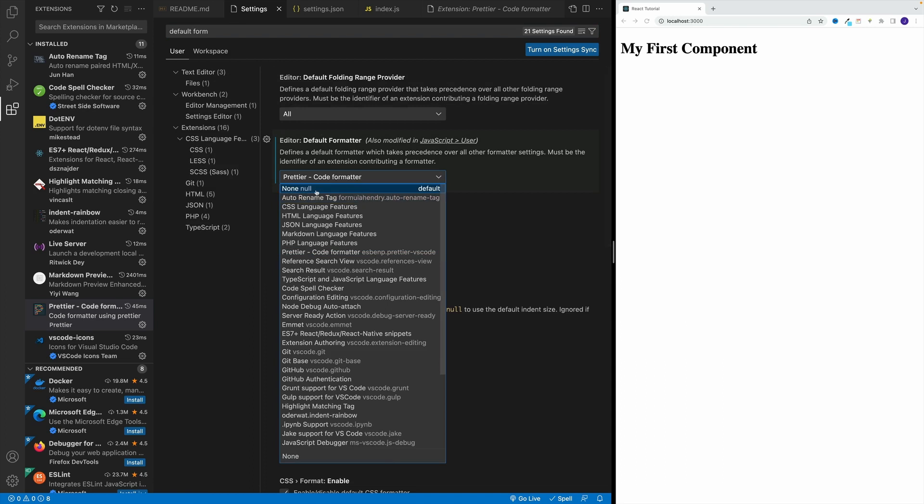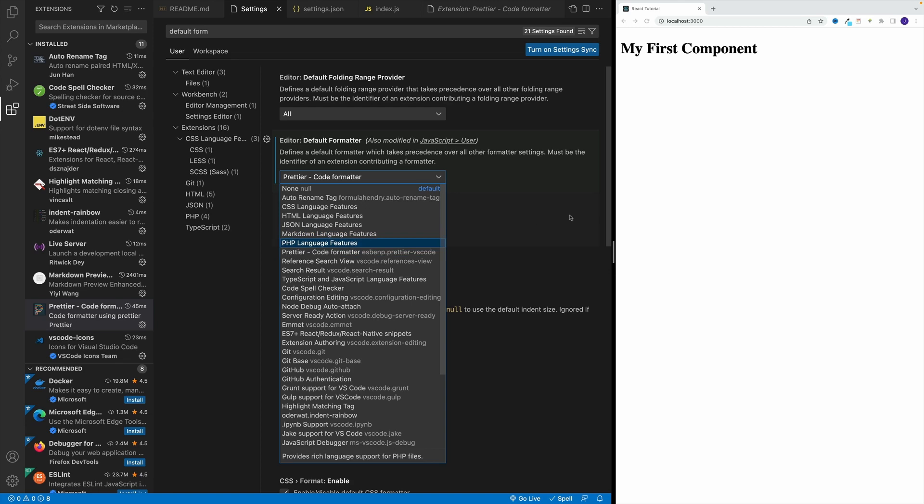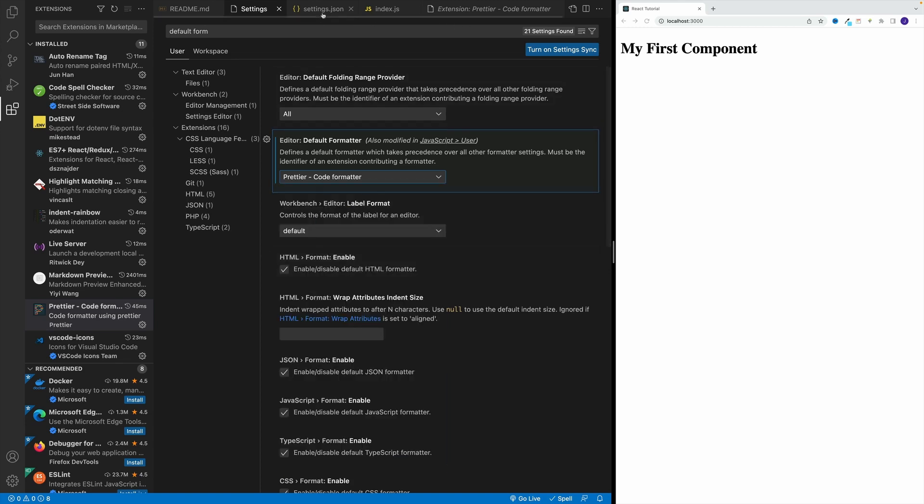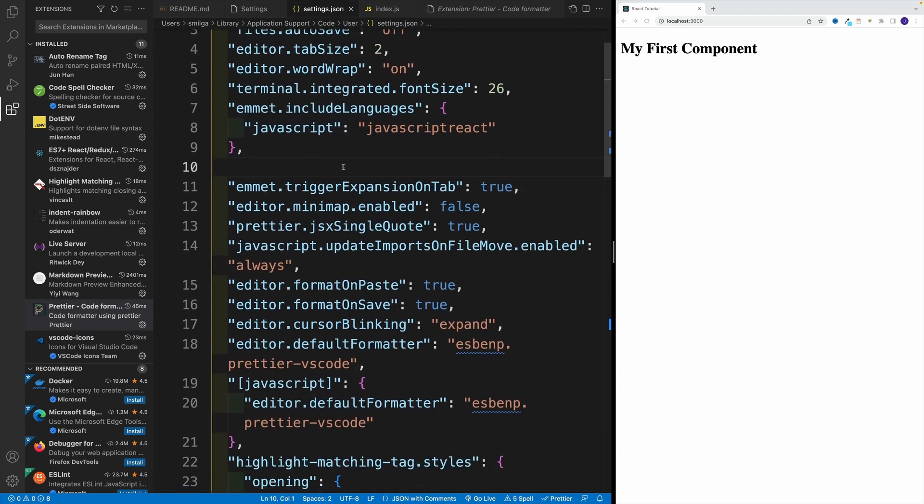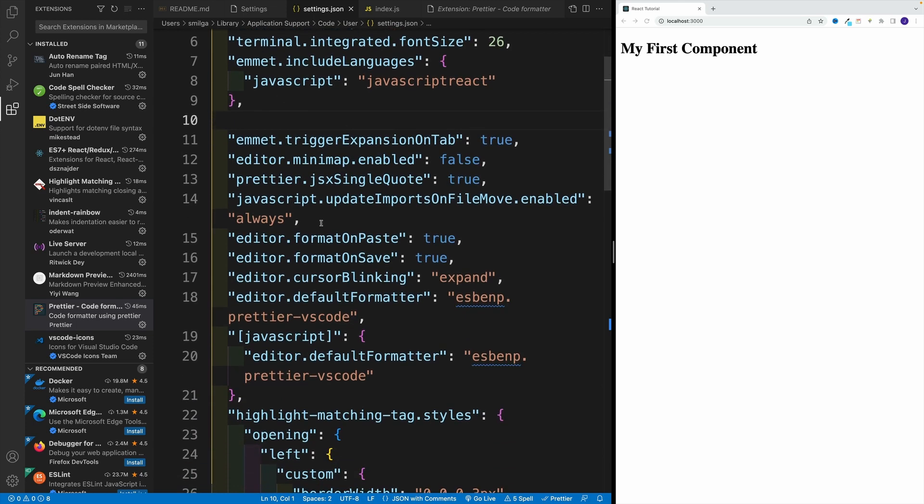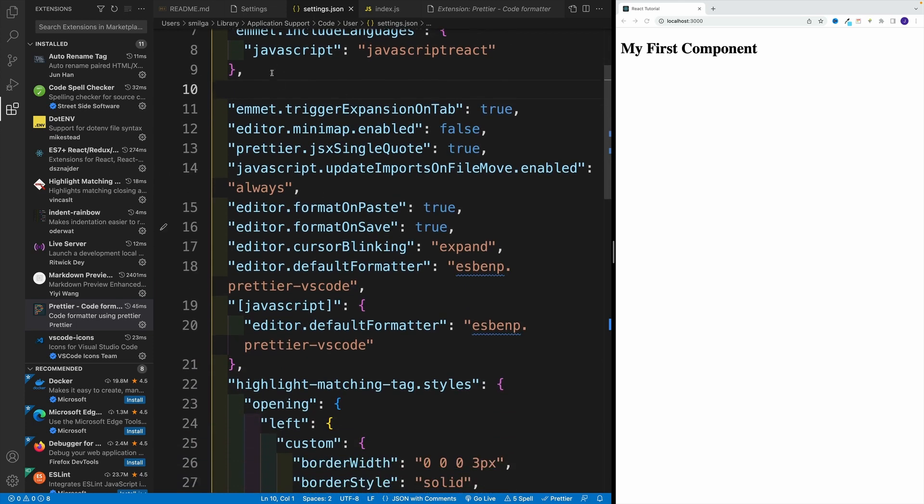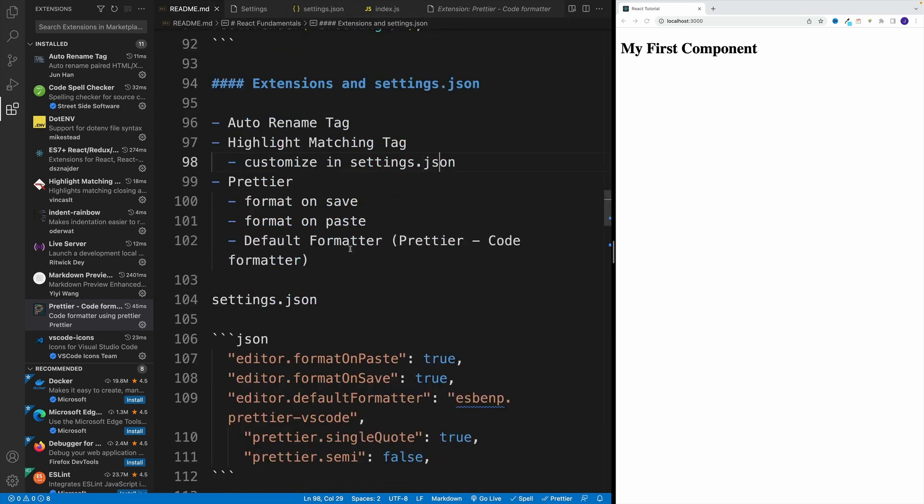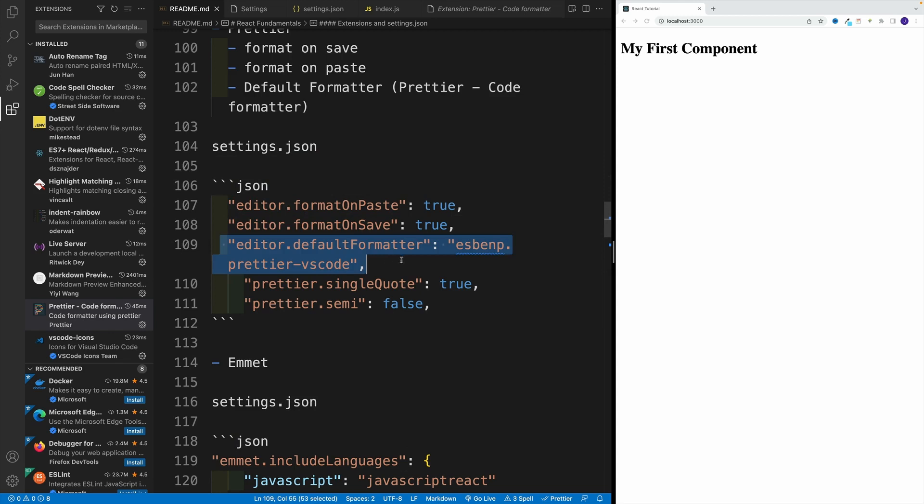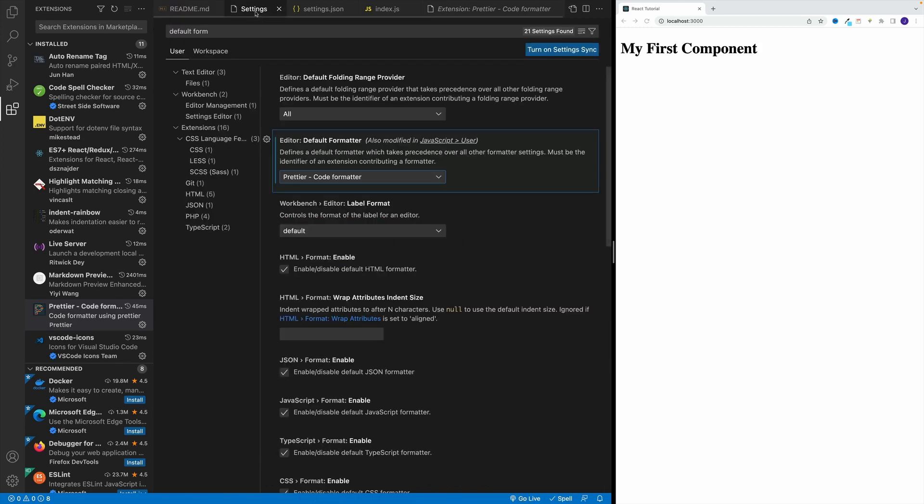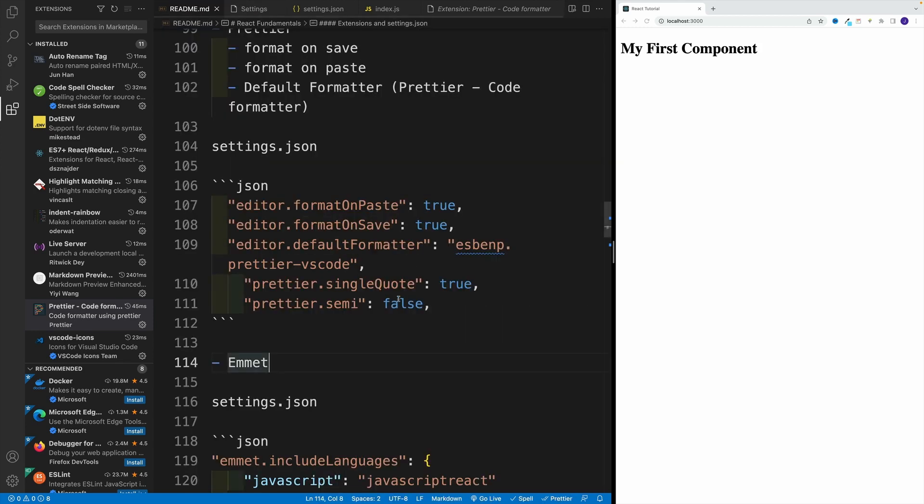Once you select Prettier in the settings JSON, you'll see editor format on paste, format on save. Then we have the default formatter, and then these are just the rules that I applied. You can search for them here in the GUI or add them directly here in settings JSON.